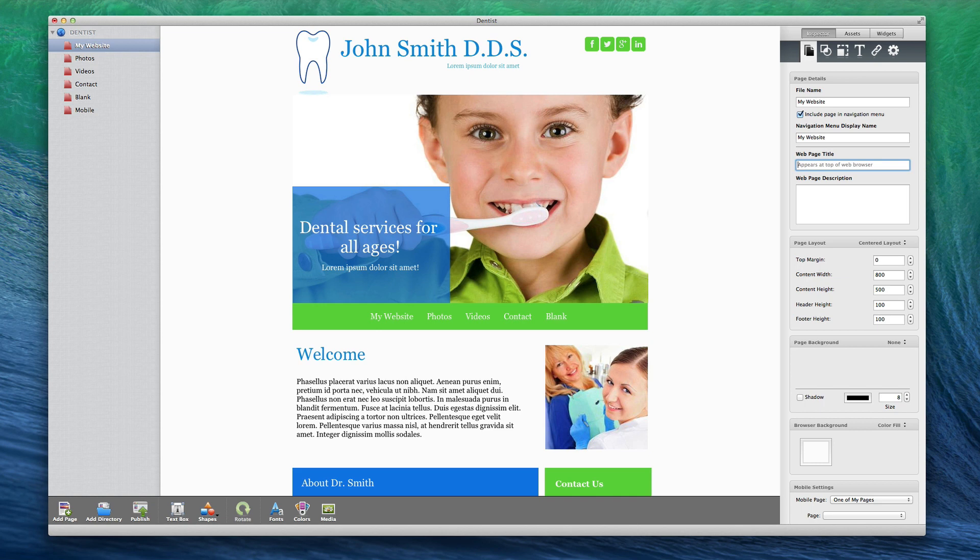By default each page will be included in the navigation menu, however if you do not want it to be, simply uncheck the Include Page in Navigation Menu option.